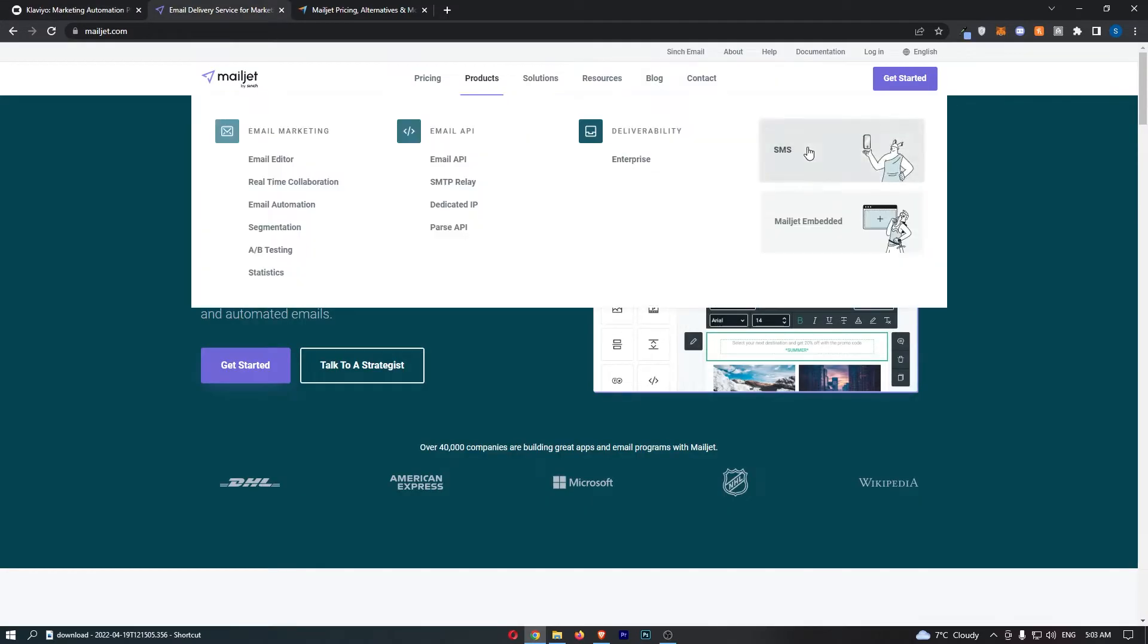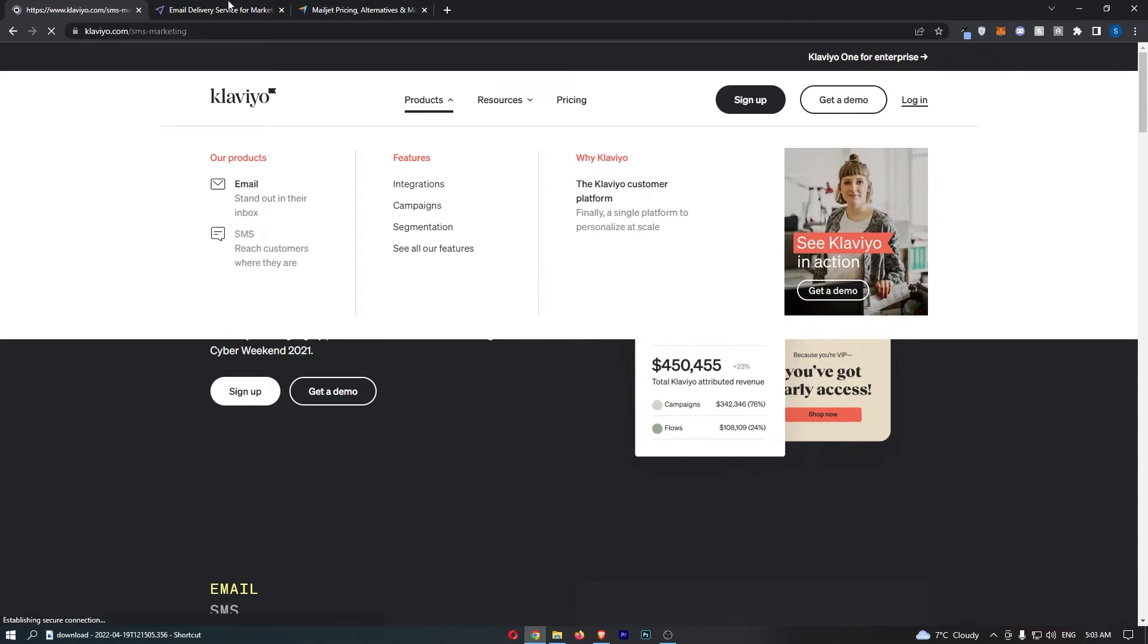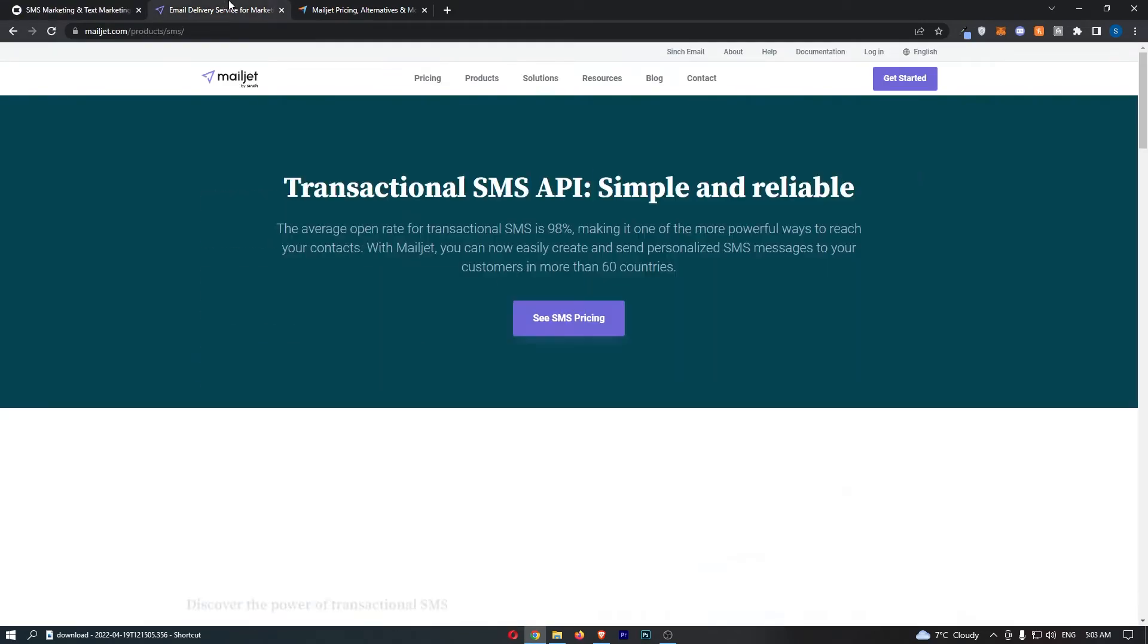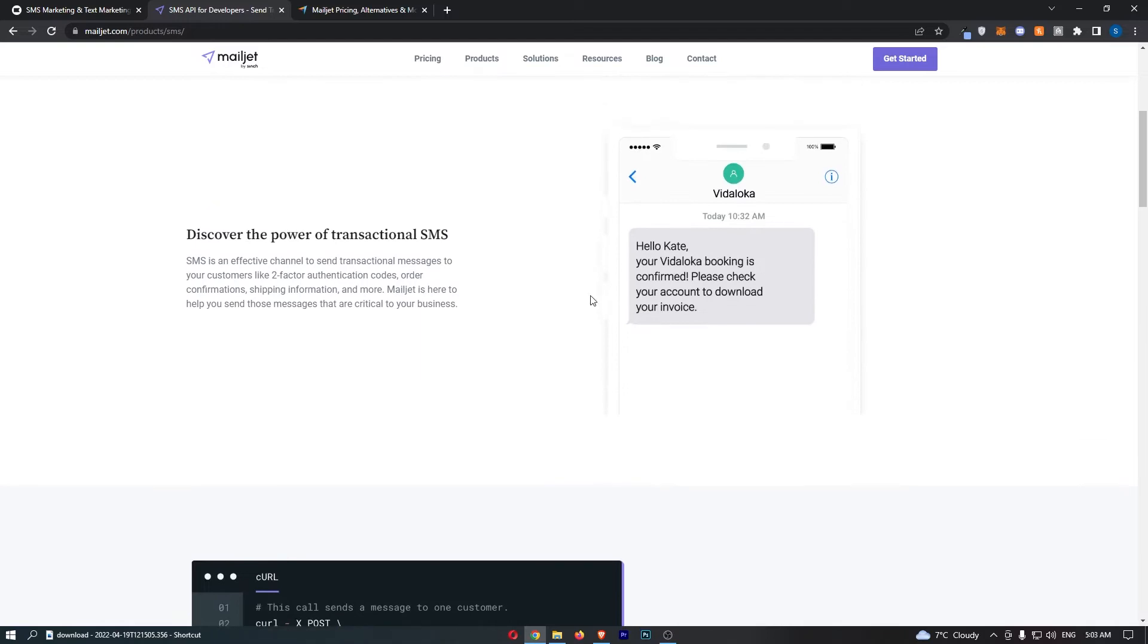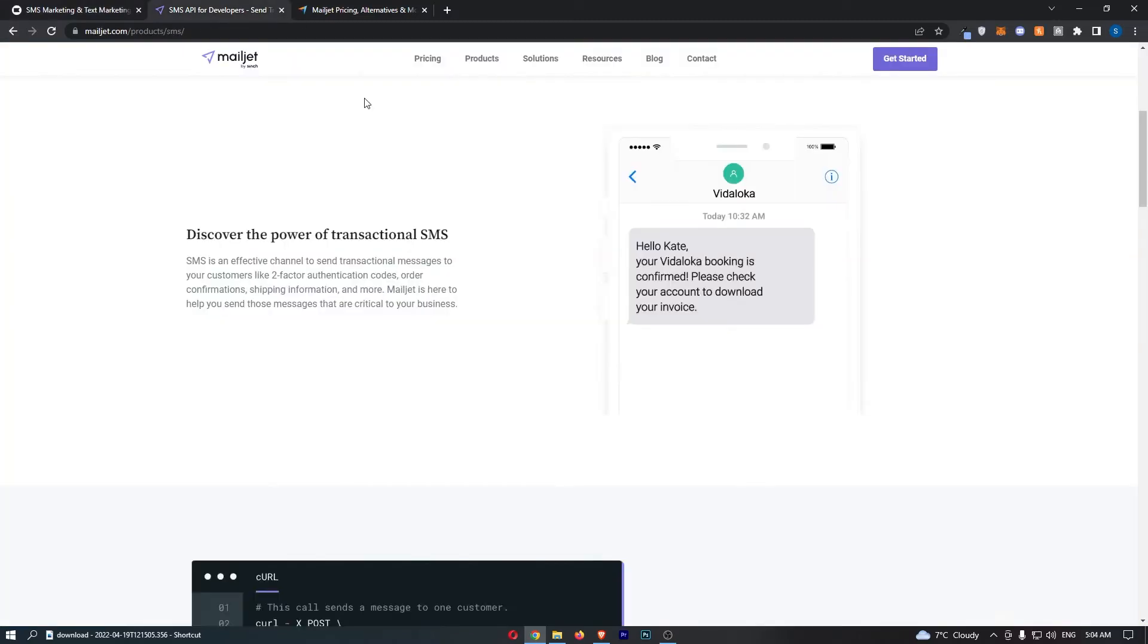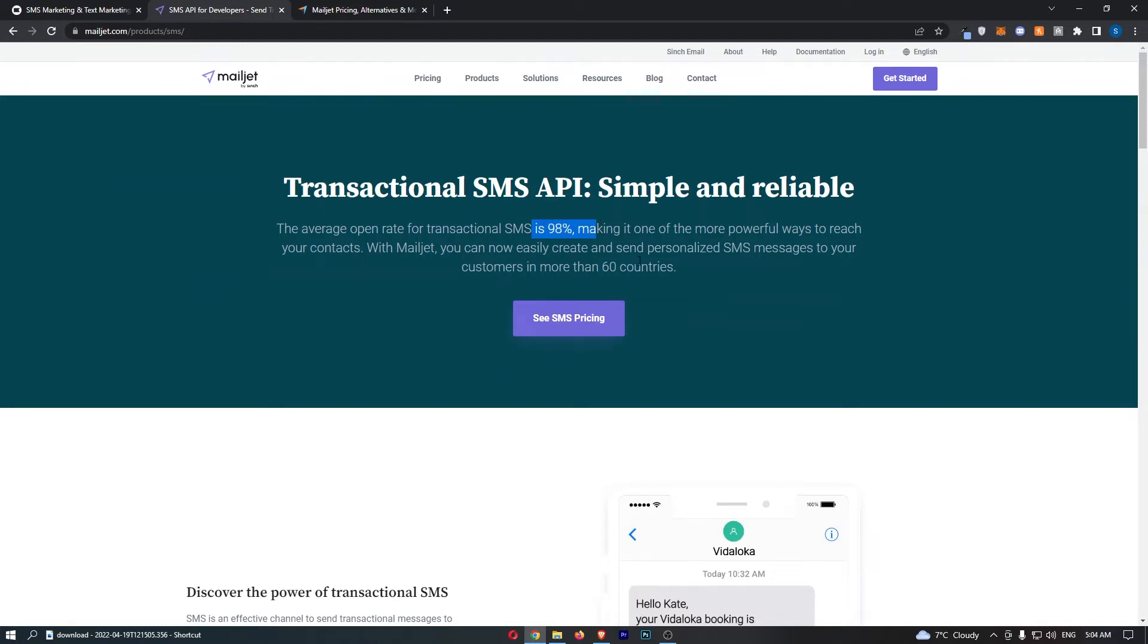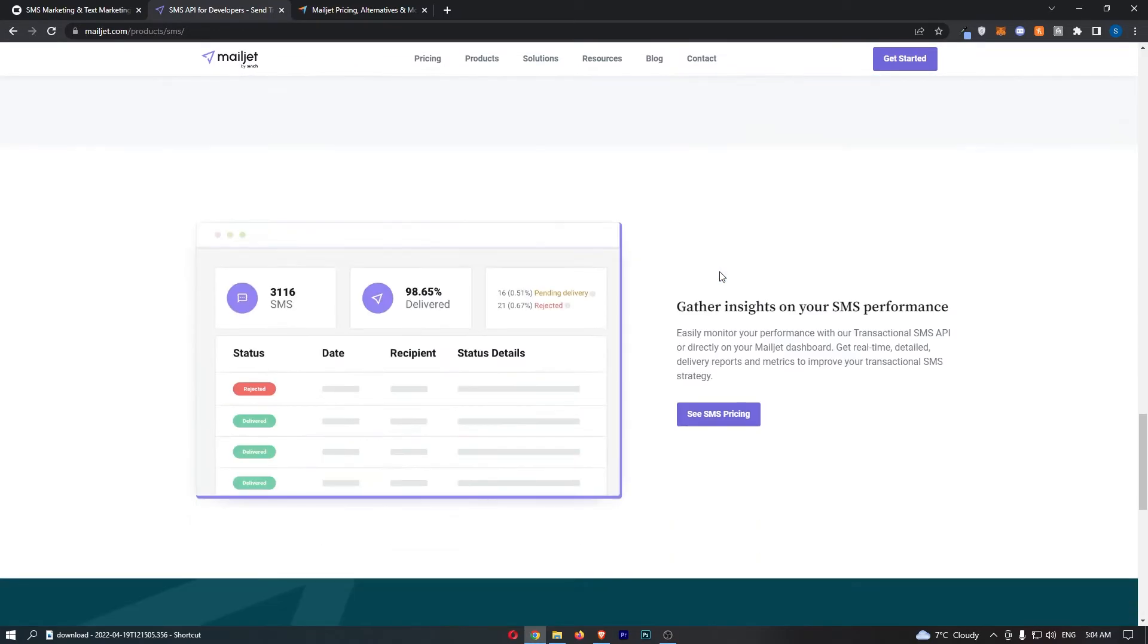The first thing that I will say is pretty cool. Both of these tools offer SMS. Now, SMS is very handy. I really like it. What it is, is basically text messages that just look like this. You can either text message someone to say like, your booking is confirmed. The best way to do it, in my opinion, is like this. You can literally sell to people via SMS. Quick question, Lisa, we see you like our vanilla Sky hand soap. We think you'll love our new vanilla and cinnamon body lotion. Want to try it? Order it here. The fact that these have a 98% open rate is crazy. It is so cool that you can do this with either of these tools.